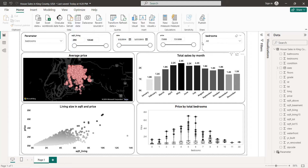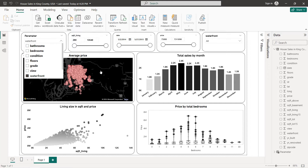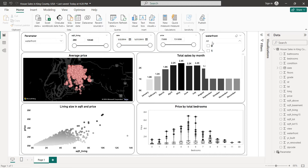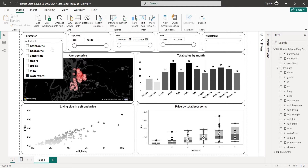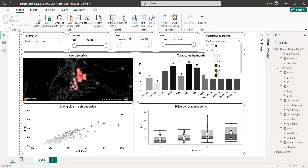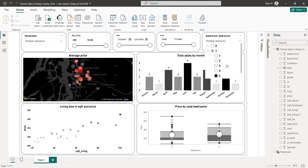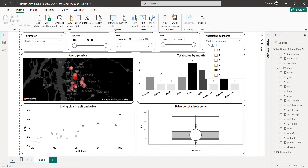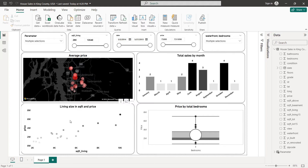For example, if we want to select all five-bedroom waterfront houses, we click on waterfront and it will be one. Then we press the Ctrl key, select bedrooms, and set it to five bedrooms. Like that we get our five-bedroom results. Here we have total sales by month — October and June are the highest since they contain the most five-bedroom waterfront sales.